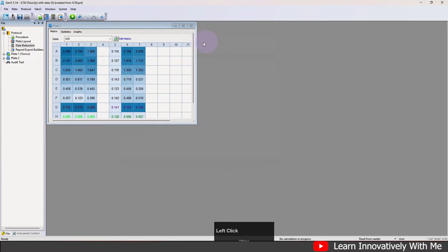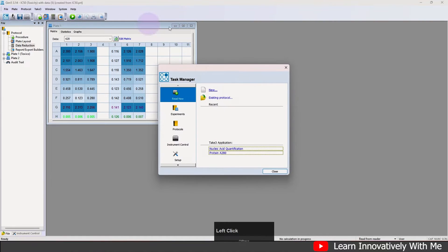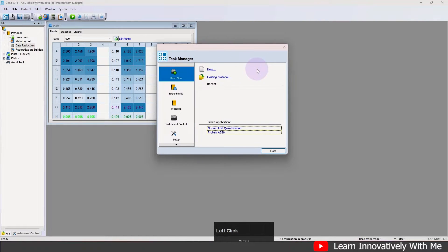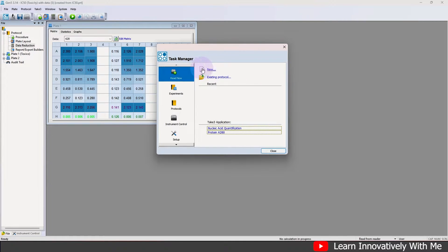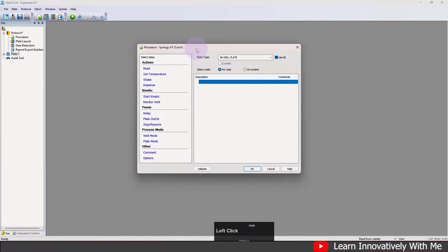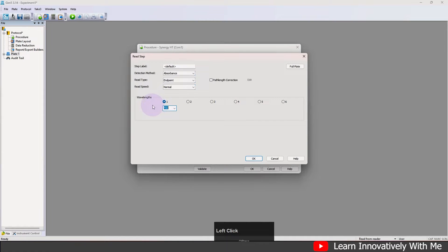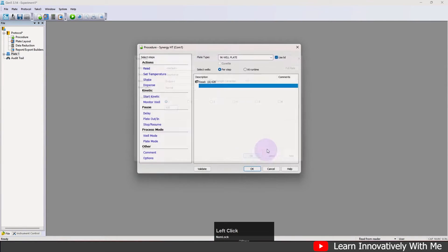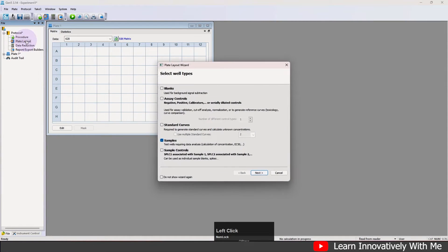I will show you how to prepare your protocol for your experiment. I'm going to open a new task to show you how to prepare your protocol and acquire your data from your plate. Click here on 'New' so the new protocol opens. Click here on 'Read' and I'm going to put the same value of 620 nanometers, but you can add a reference wavelength. Click OK.